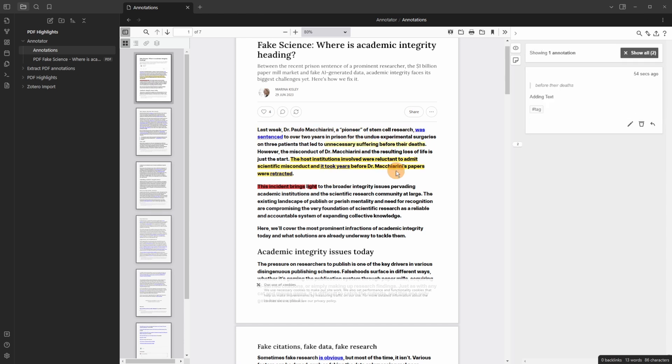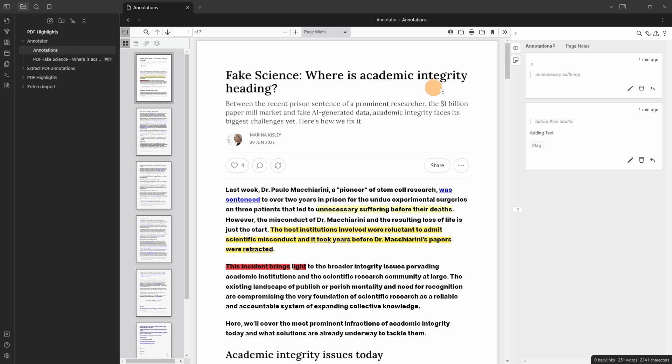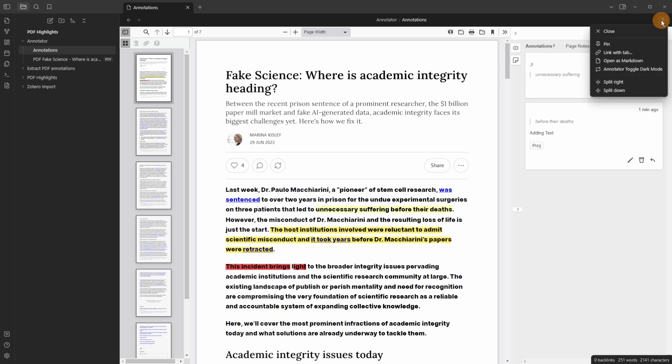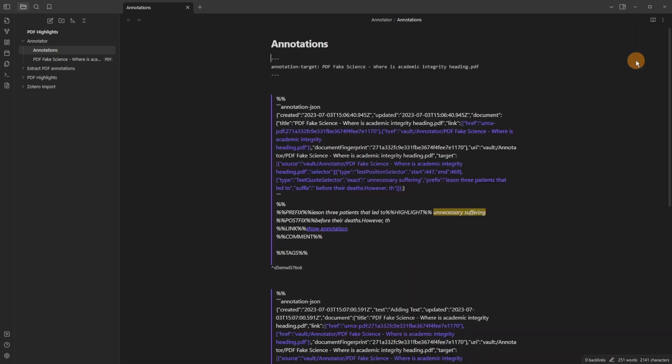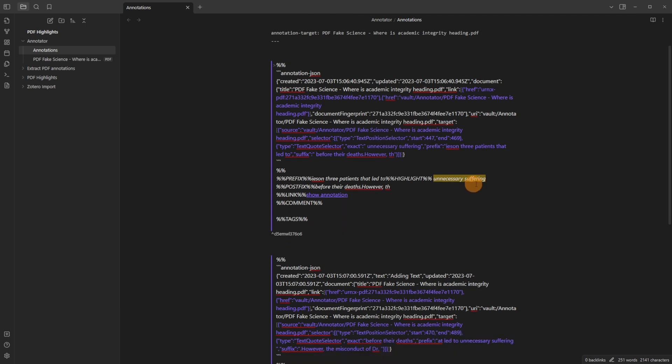But inside this annotations PDF viewer that is where the highlights are. So the highlights are stored separate from the PDF. Now if I wanted to go back into the markdown file, I can click on the three dots and it says open as markdown. And now you're seeing what the plugin is actually doing.